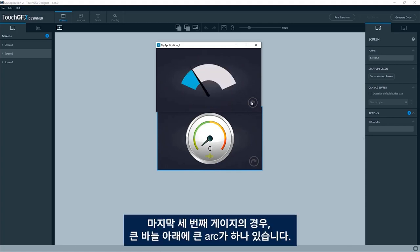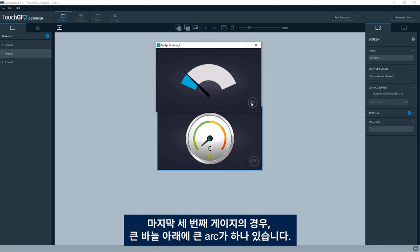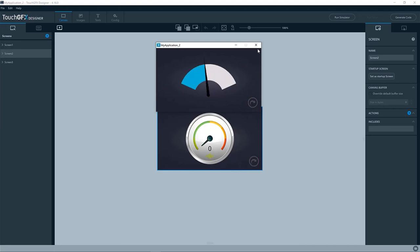The last one is just one big arc underneath a big needle.